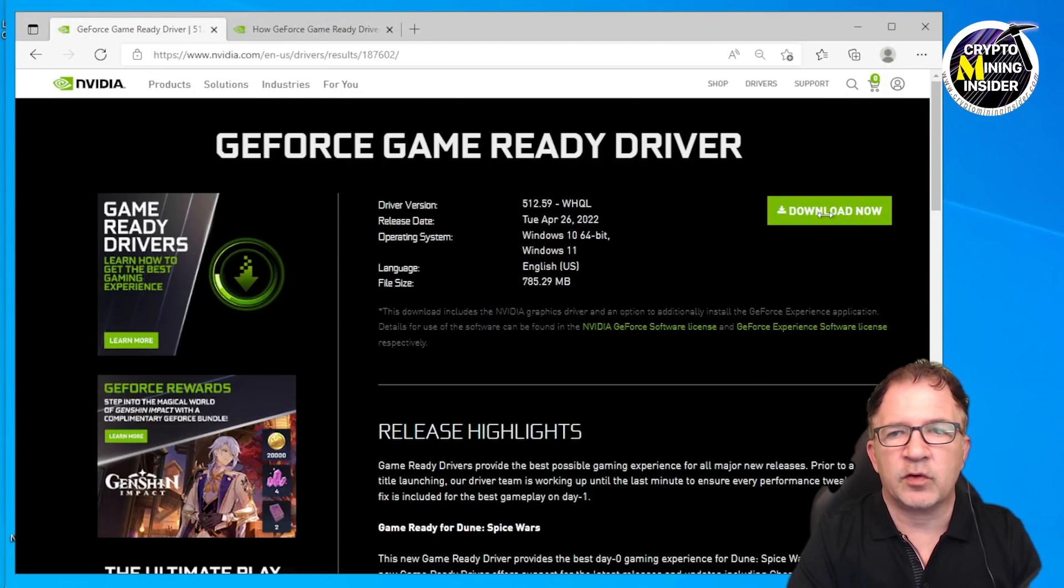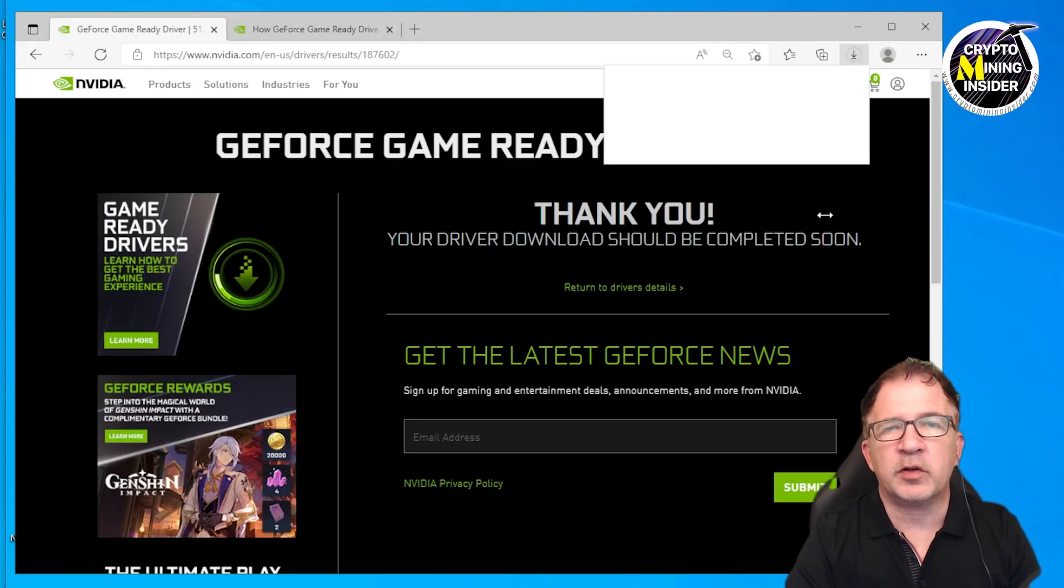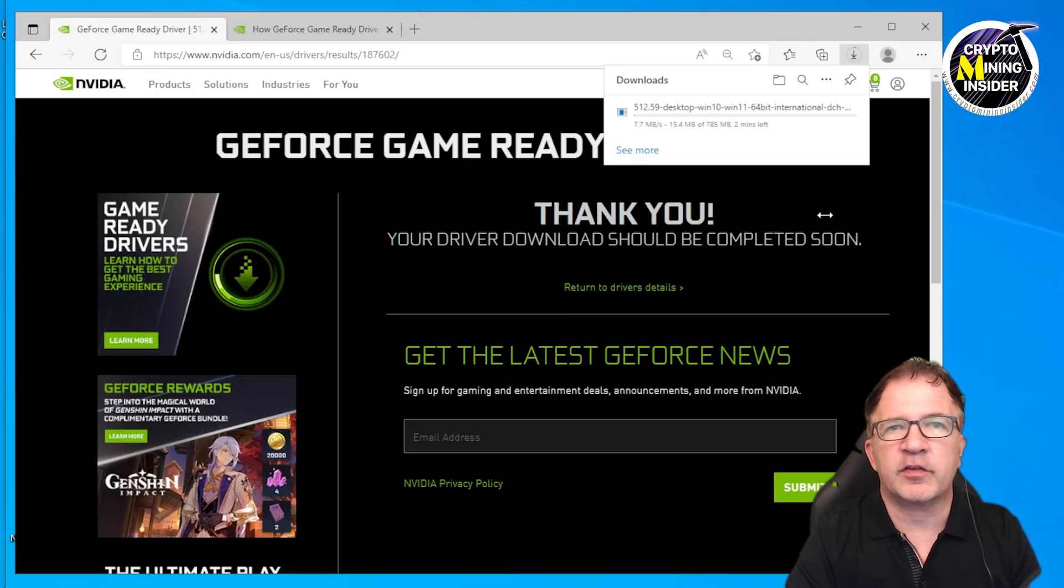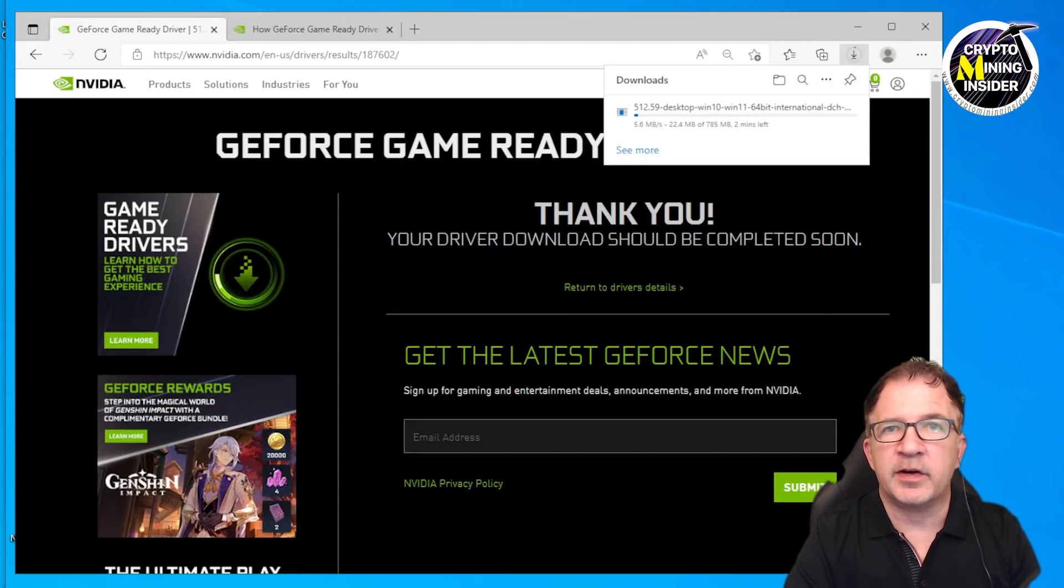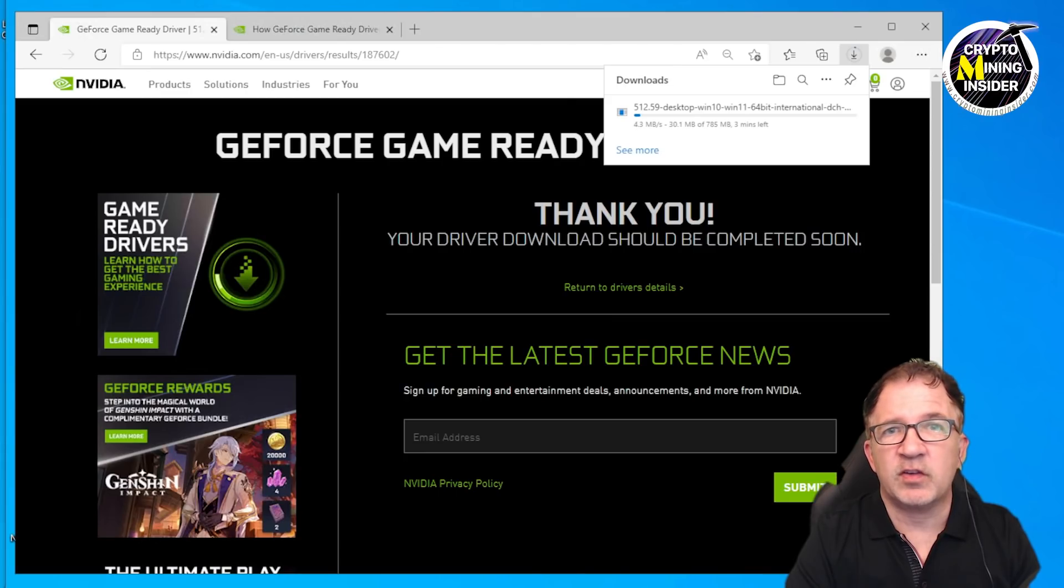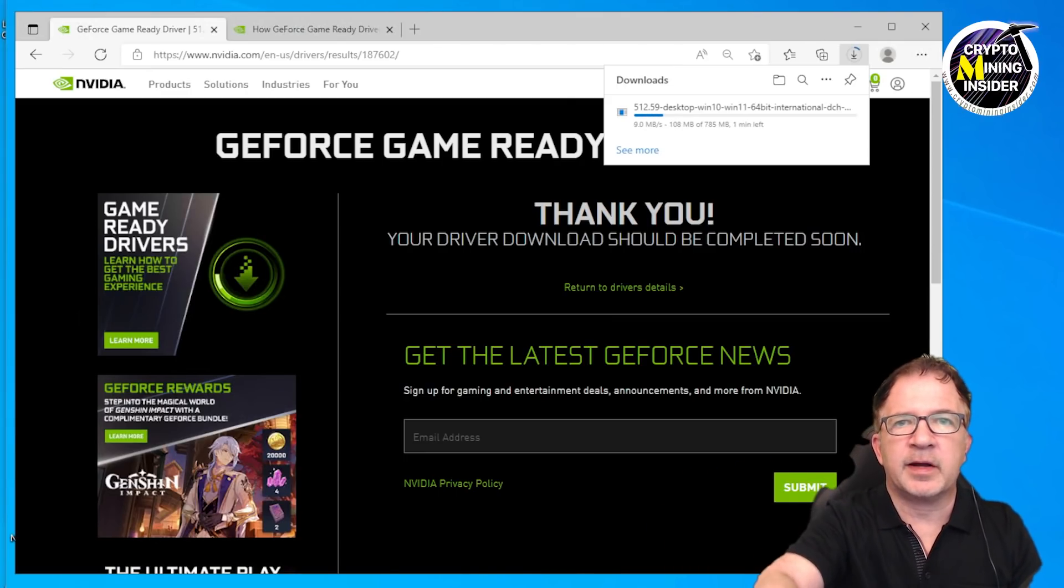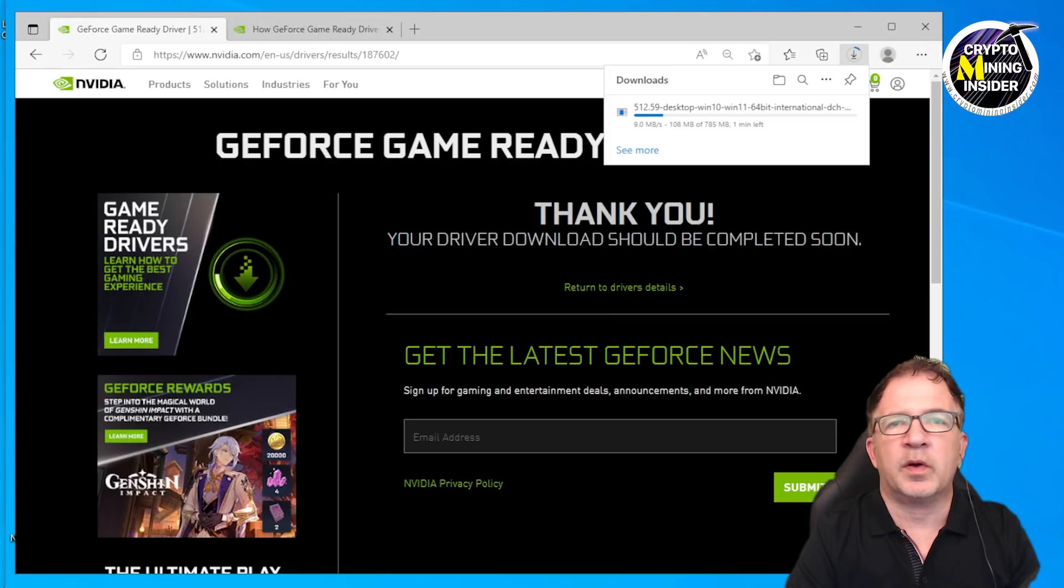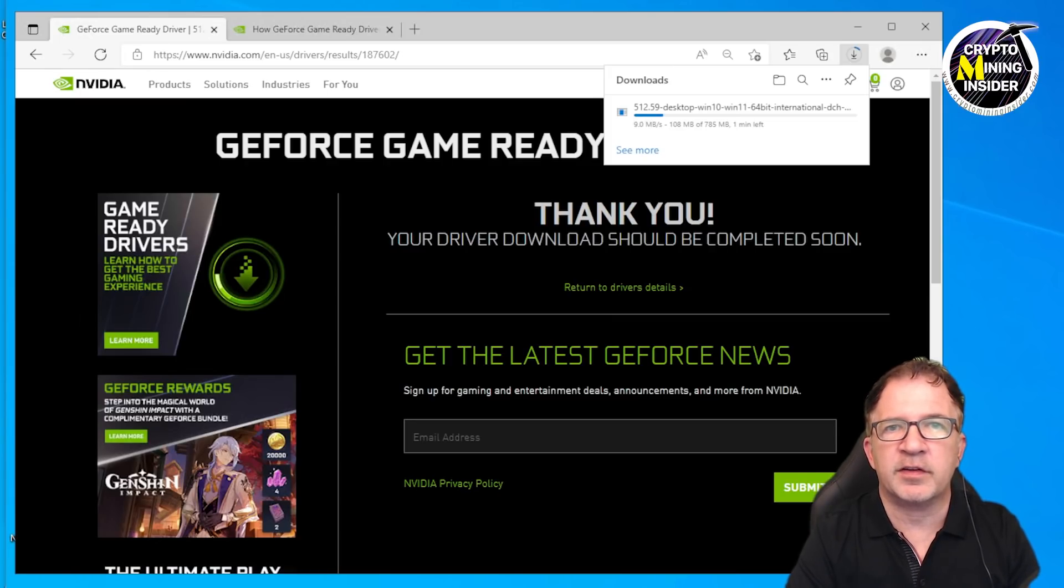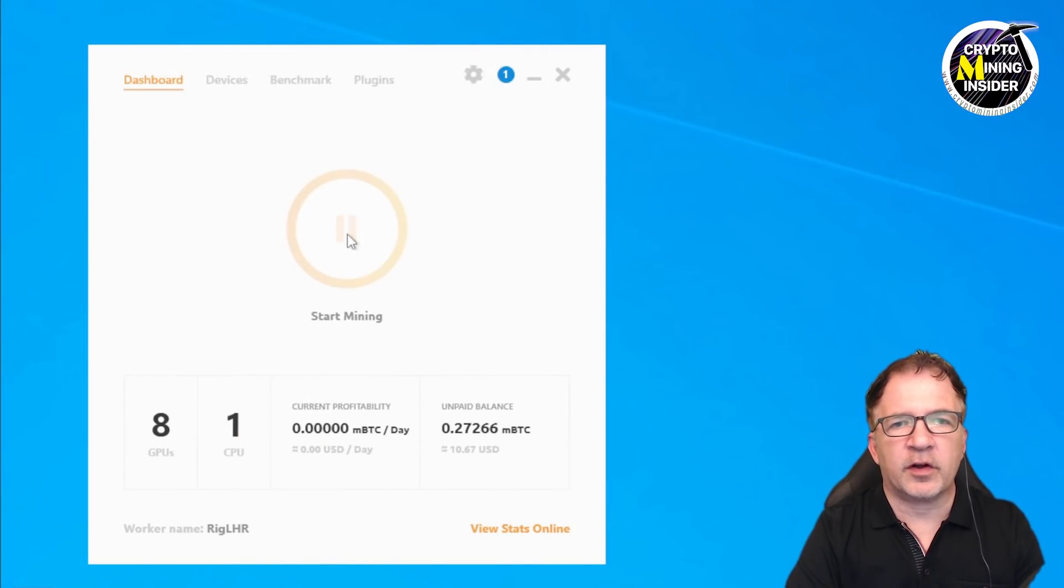I'm going to be downloading this version. Keep in mind there are multiple versions of this driver available: there's a Game Ready driver, a notebook driver, as well as a Studio driver. For me, I'm just going to be using the regular Game Ready driver, and I'll be putting a link down below in case you want to click and get that driver from the NVIDIA site.